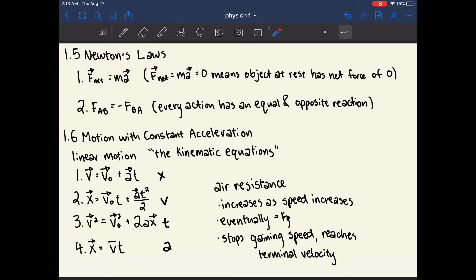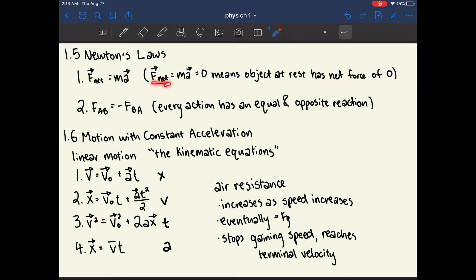The first law is that when an object is at rest, it must have a net force of 0. The way to write this in an equation is that the net force equals 0, which also equals mass times acceleration.